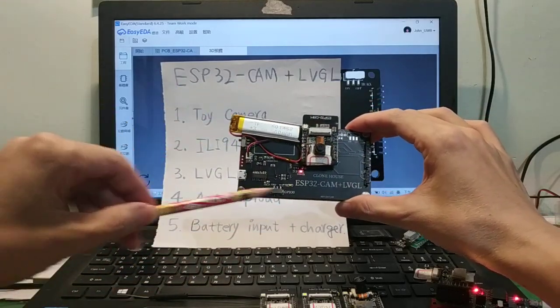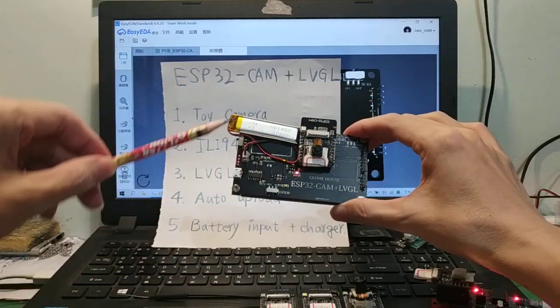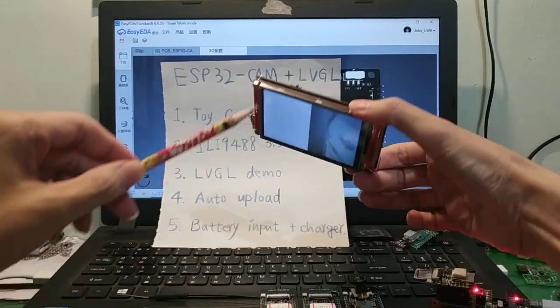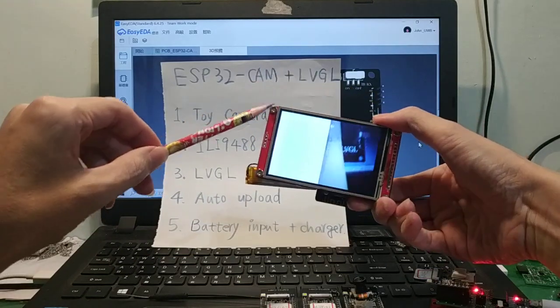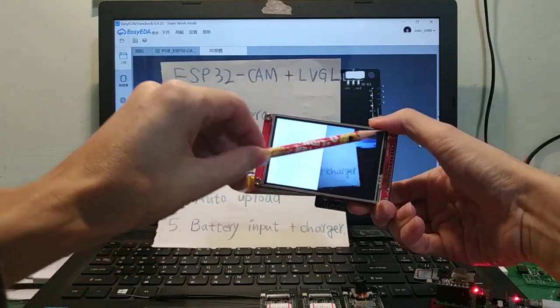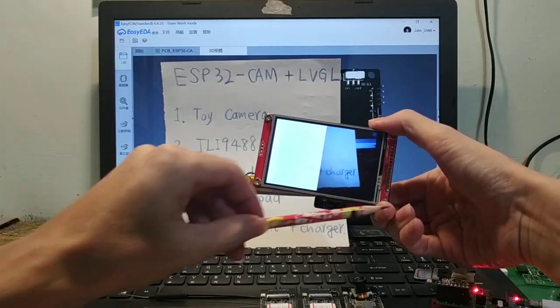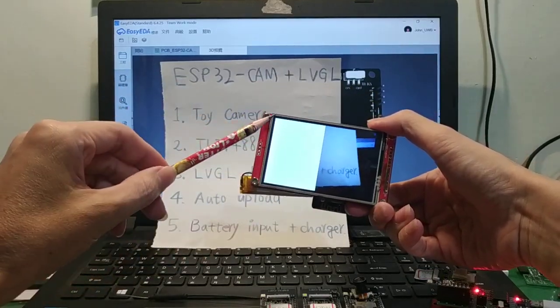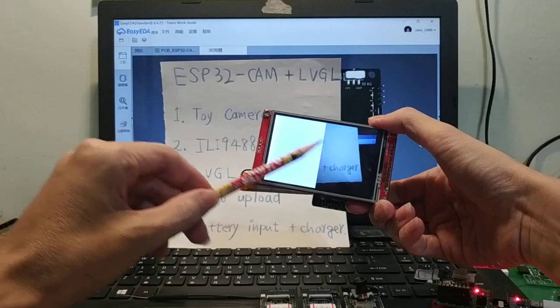Both sides are the same as TFT LCD 3.5 inch.